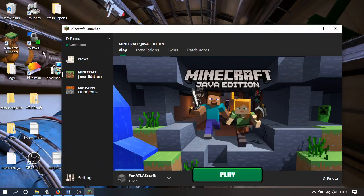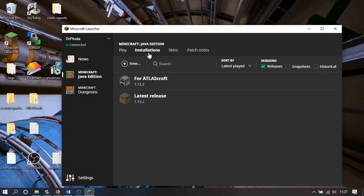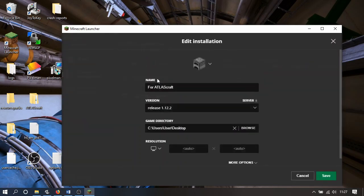As Atlas Craft was built in an earlier version of Minecraft, don't run the latest version — it won't work. Instead, you need version 1.12. You need to copy the unzipped folder containing the Atlas Craft map to the saved games directory. Here I've just set this to the desktop. Now we can start a game.